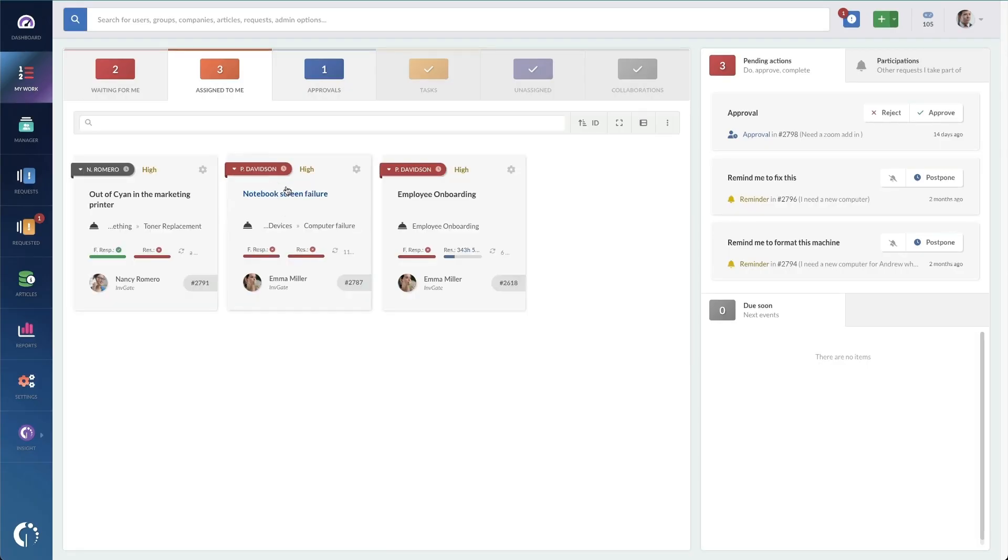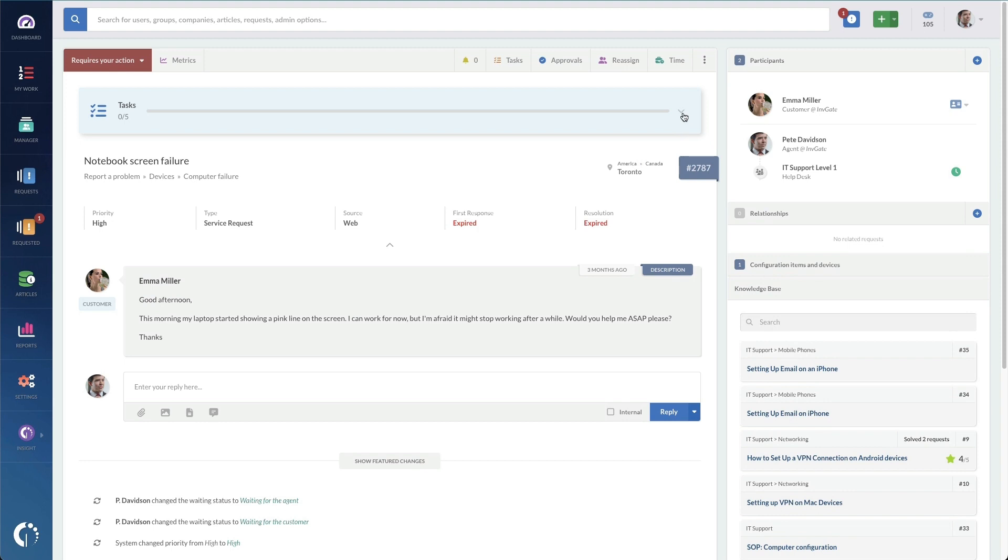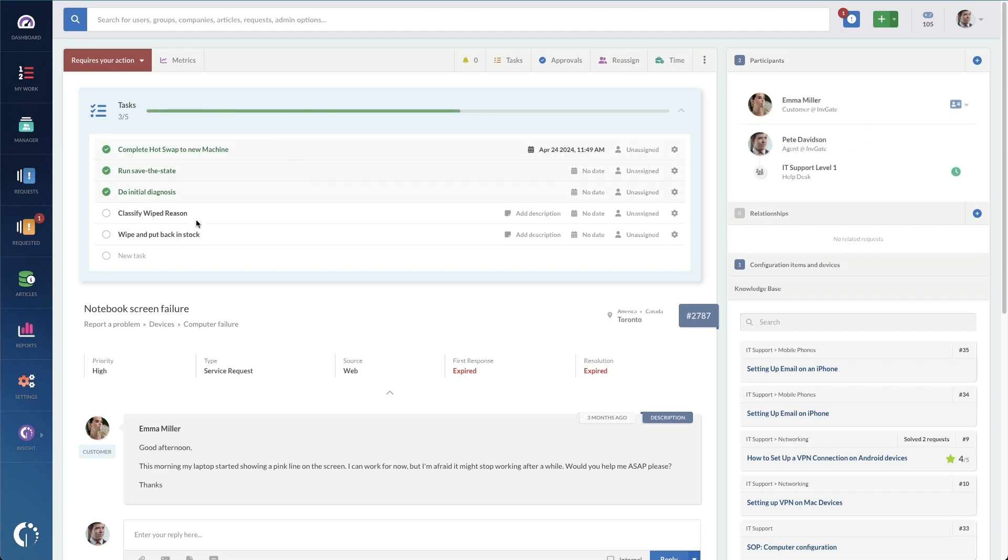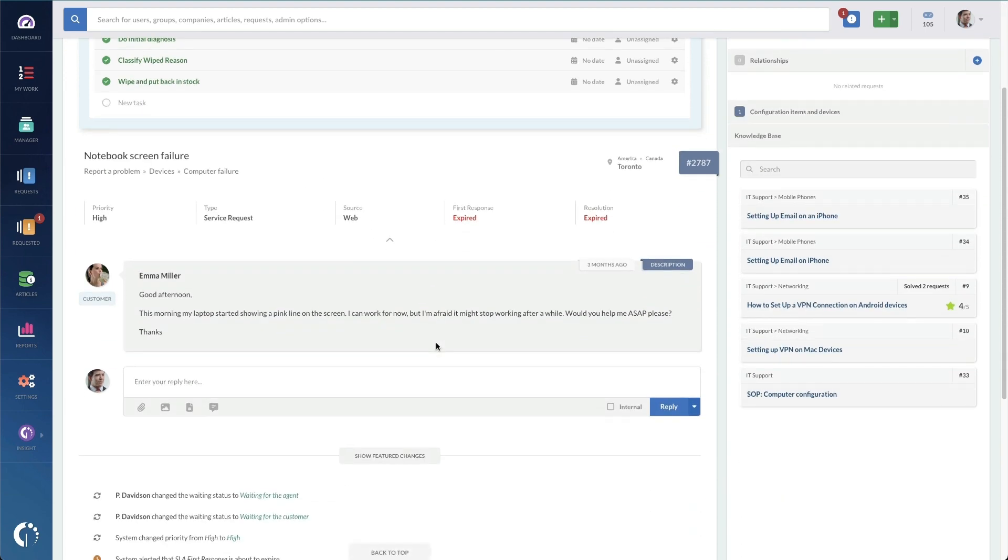Once the checklist is automated, agents will see the tasks to complete right into the request. And here I've got a computer hot swap request that I've already started. And you can see the five tasks up here: complete the hot swap, run, save the date. And as I go through these and complete them, we start to see this progress bar progress, of course. And I know that my work is done on this subtask. So at this point, I could actually close this entire ticket, and we're done, we're ready to go.